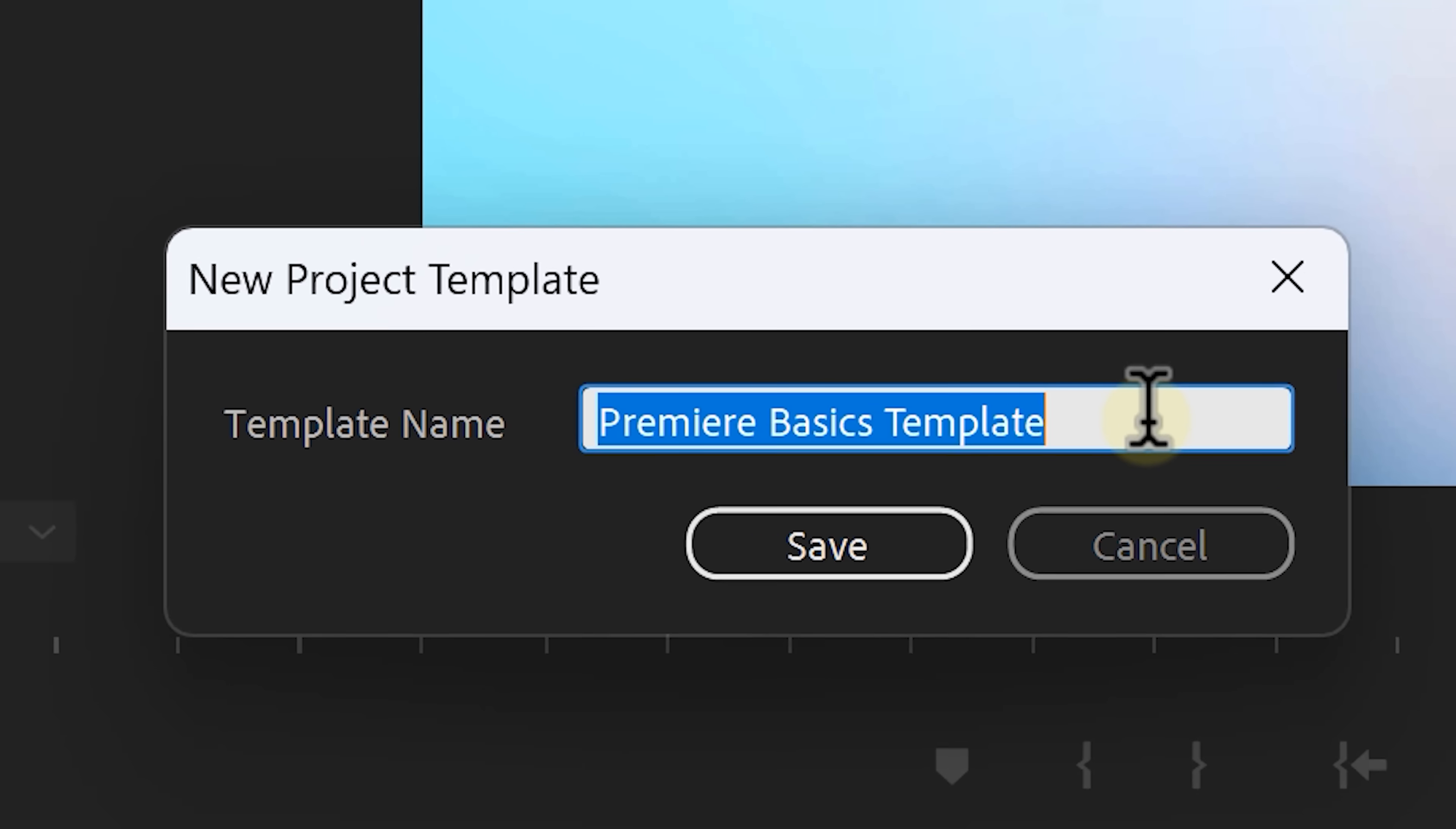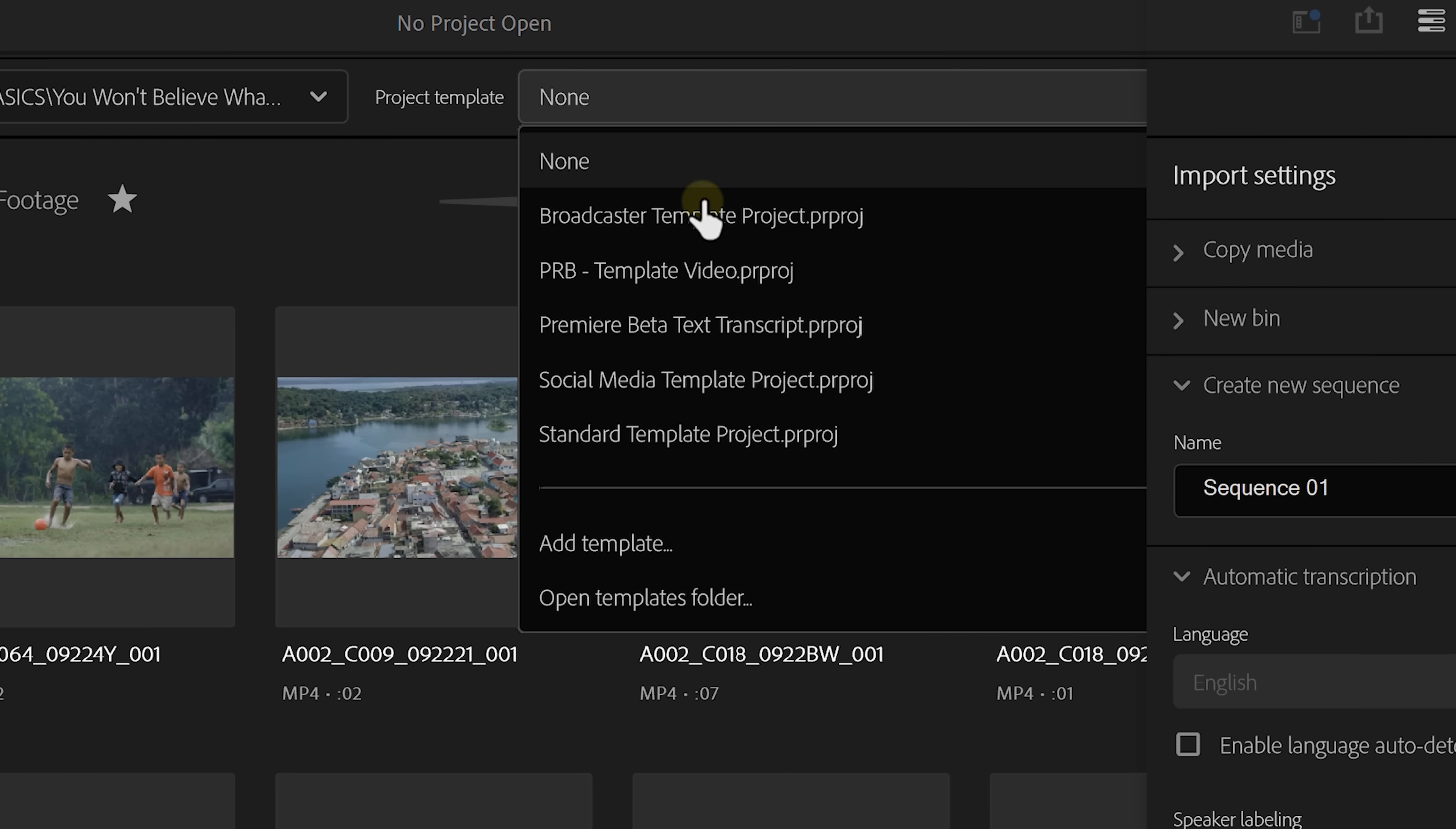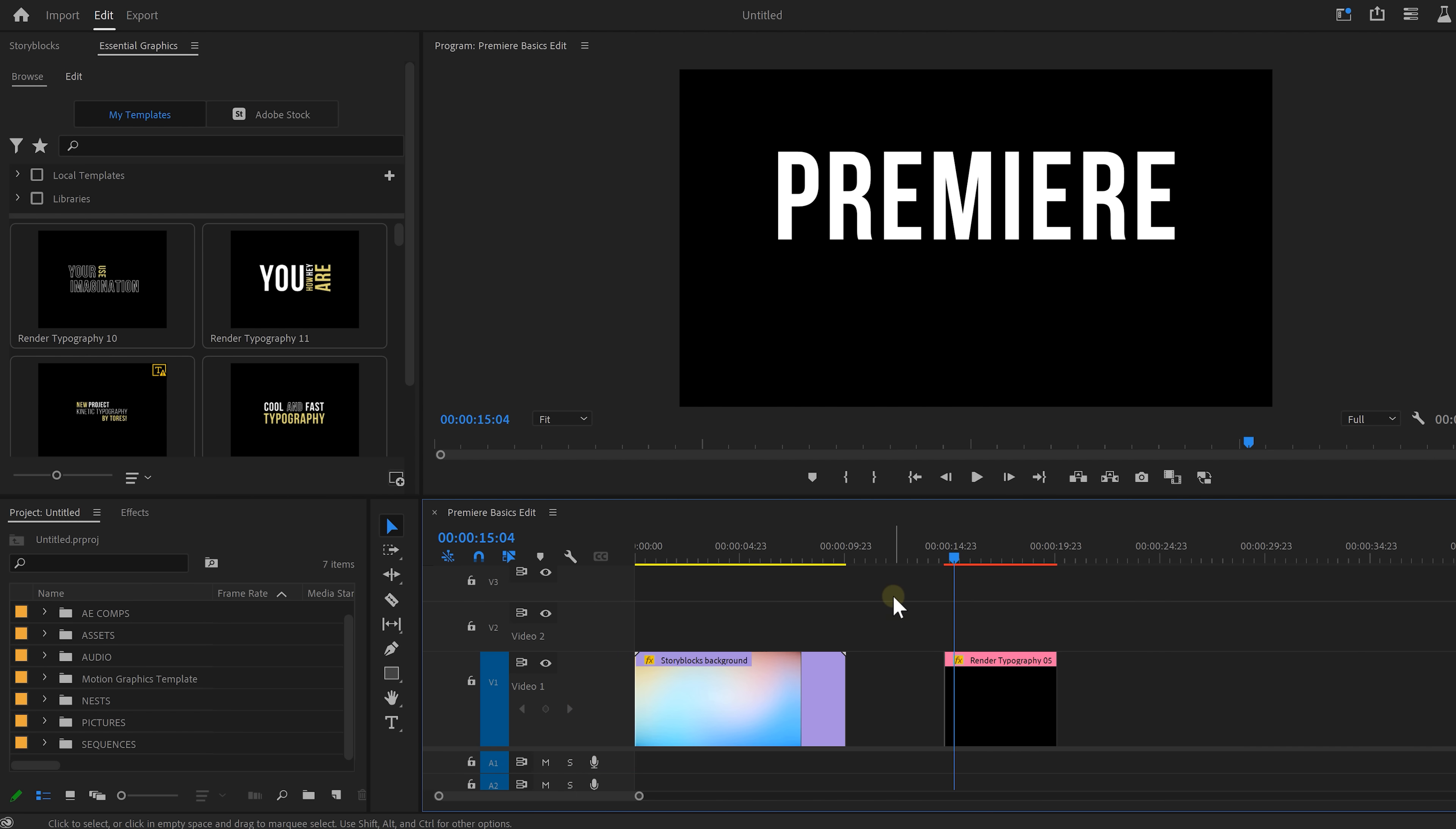Give it a name, for example, Premiere Basics or whatever. Now, when you create a new project, you can choose this template from the drop-down menu as a starting point. This is super time efficient and I love it. All your folders, assets are all pre-loaded. Even stuff you've put in a timeline like these backgrounds and text templates will be there ready for you.